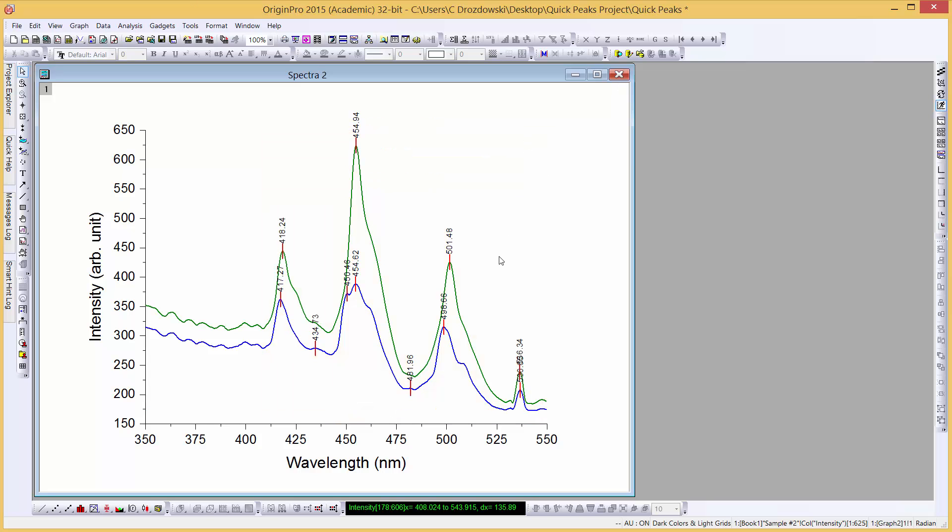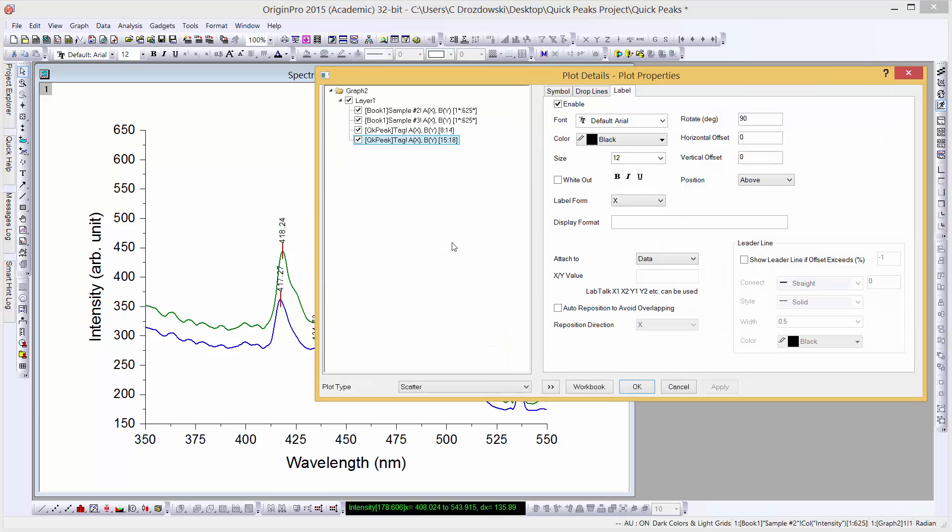In the graph, we can see that our peak labels are either partially obscured or overlapping. We can easily correct for that. Double click on a peak label to open the plot details dialog.